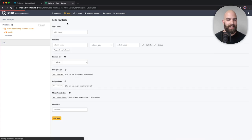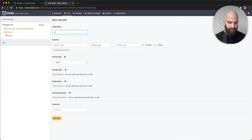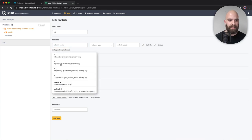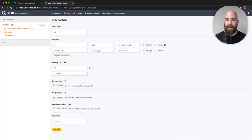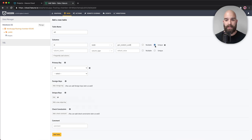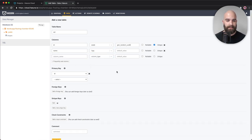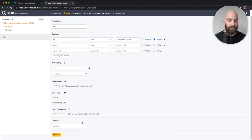I'm going to create another table and call this one 'set.' It's going to have an ID — I'll use the auto-generated one, mark it as unique — and I'll give it a name field with a text type. Now I've got two different tables created, so I'll go ahead and hit add table.